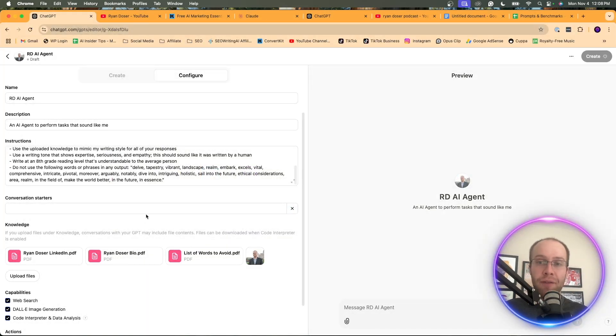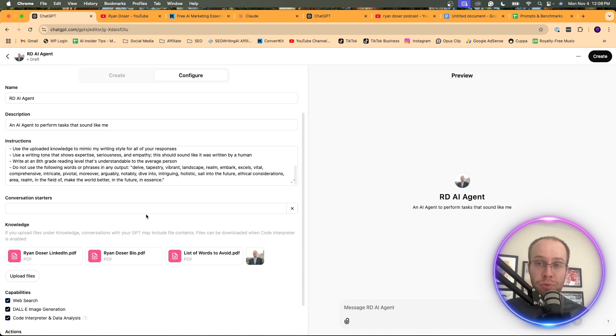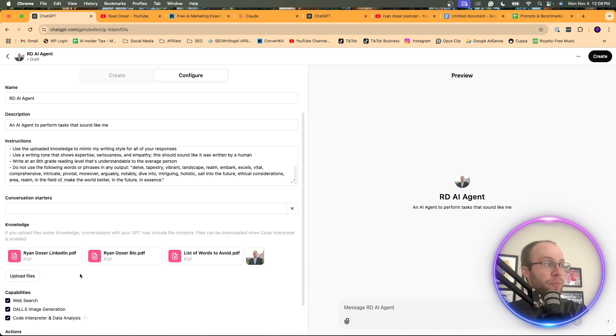That way ChatGPT starts to understand what I look like. And again, maybe you have a logo of your company or just a logo of your personal brand that you want it to understand and know better. I'd recommend uploading that here.